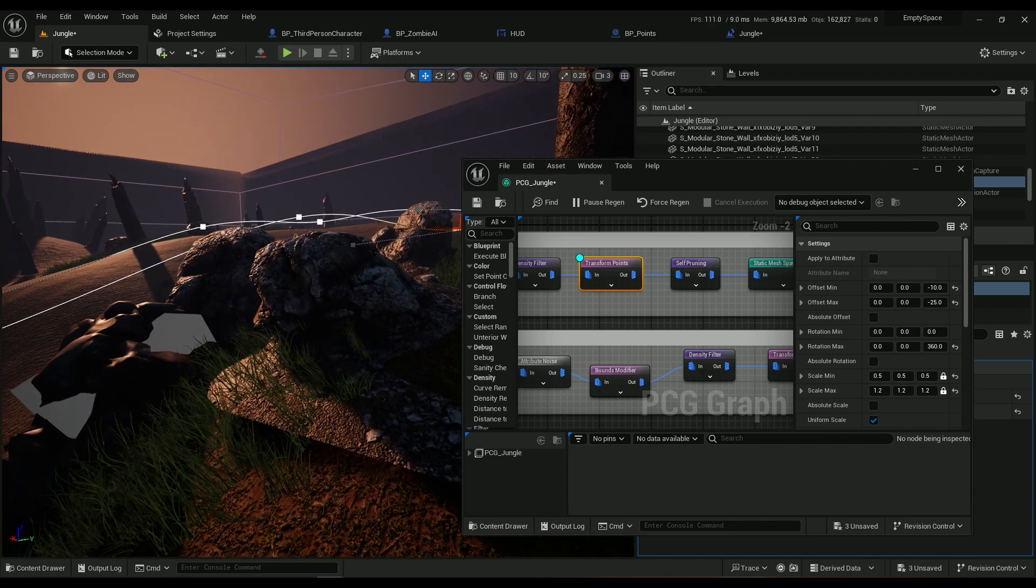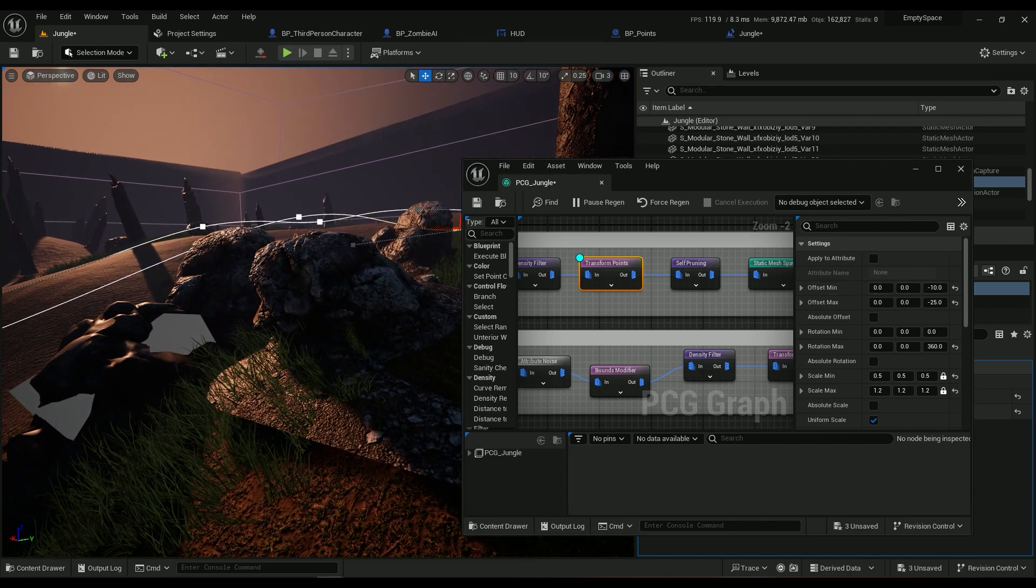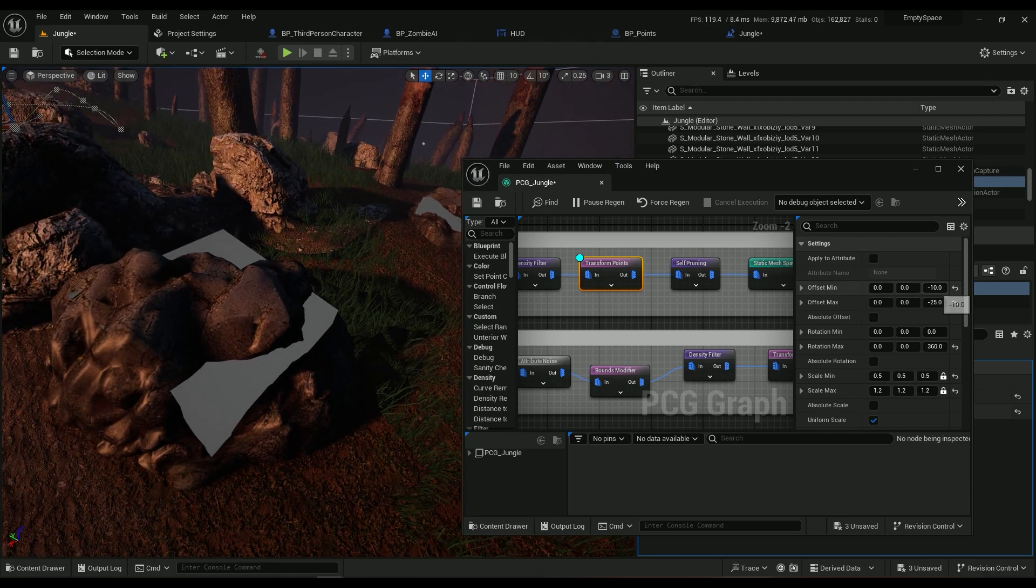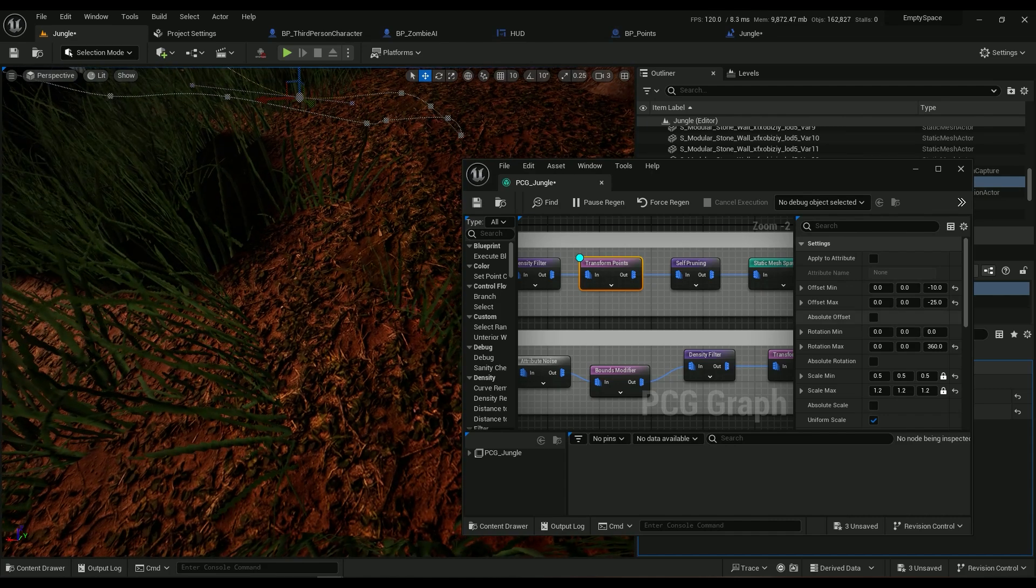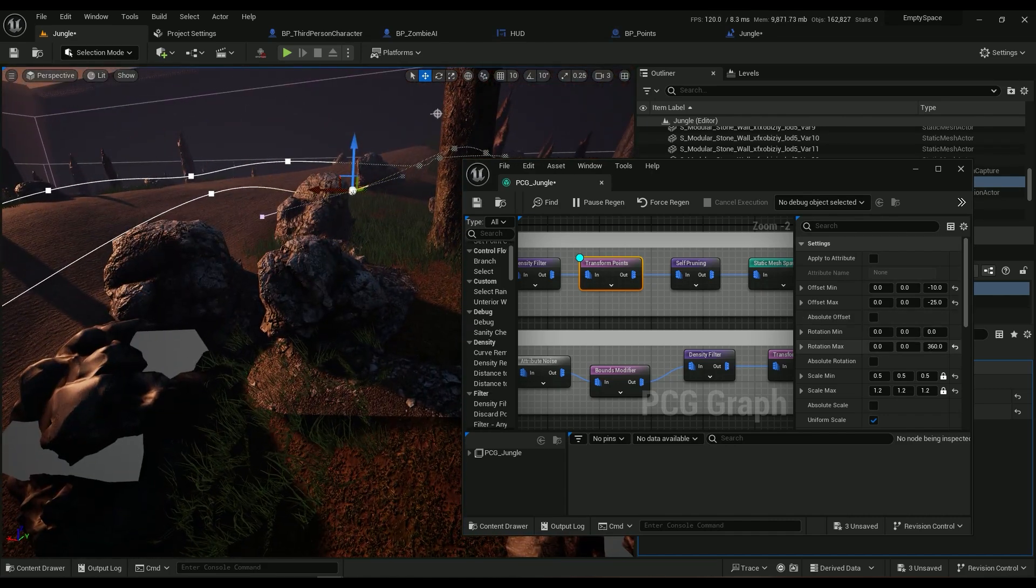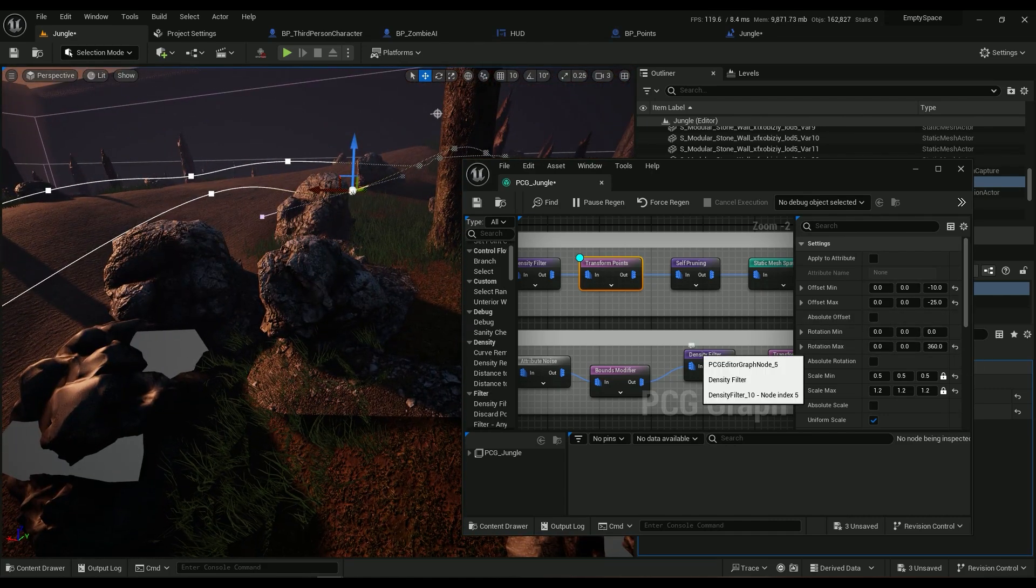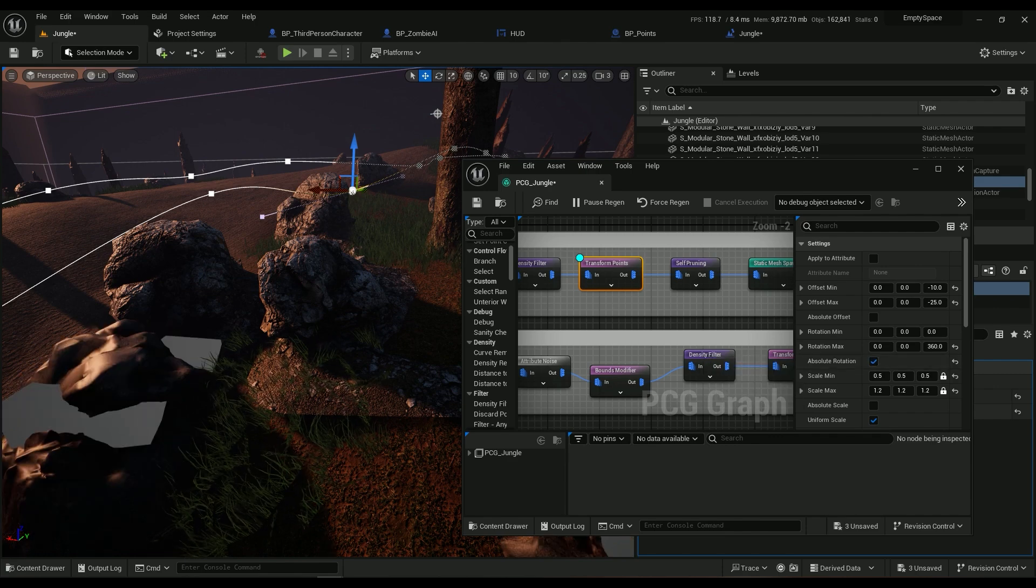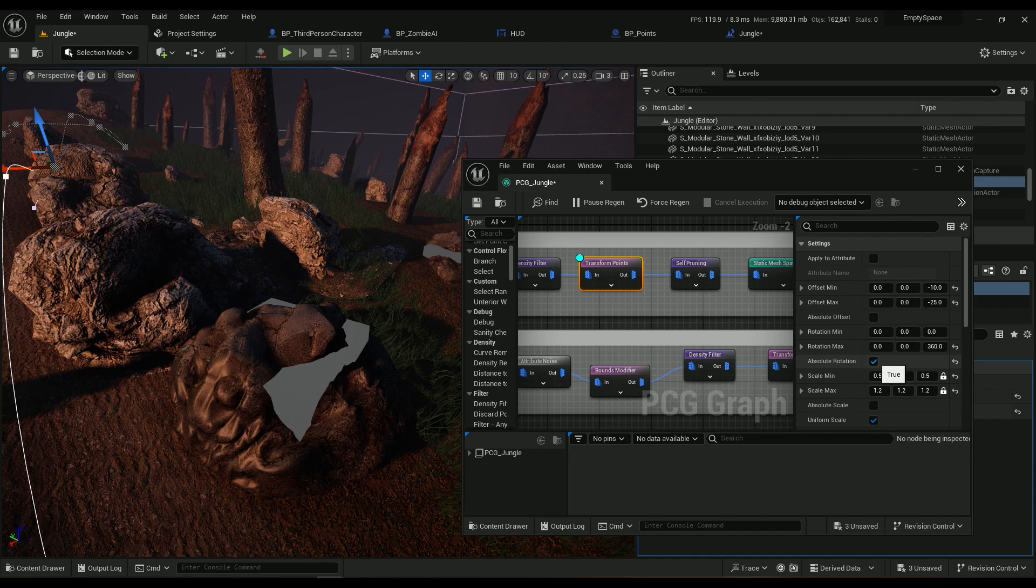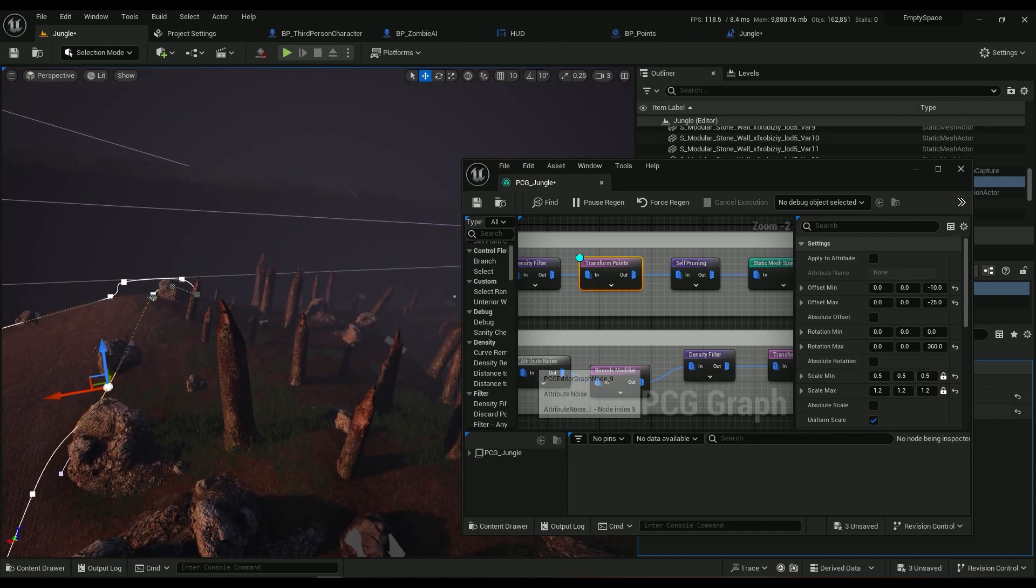So for the rocks I'm using these rocks, I'm using a minus 10 to minus 25 for a Z value, and a rotation max of 360 so everything's randomly rotated. If you want them to all face up you can use Absolute Rotation.